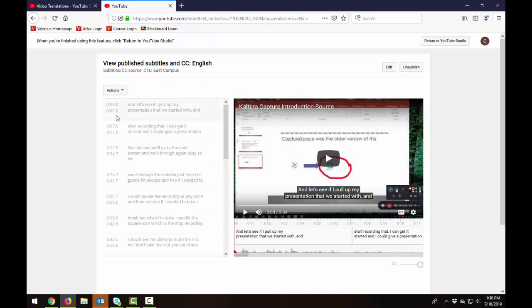But otherwise you don't usually need to download those files. You can just keep them in YouTube. And that is the process for editing and revising the auto captions in YouTube. If you have any questions about this process please feel free to reach out to one of the Centers for Teaching and Learning Innovation at Valencia College on your campus.